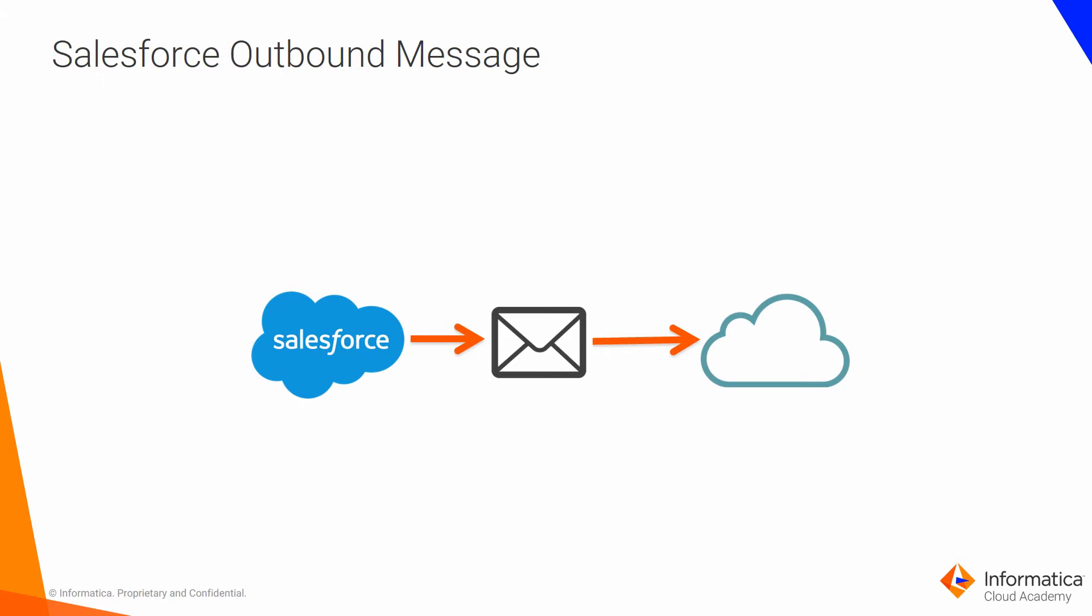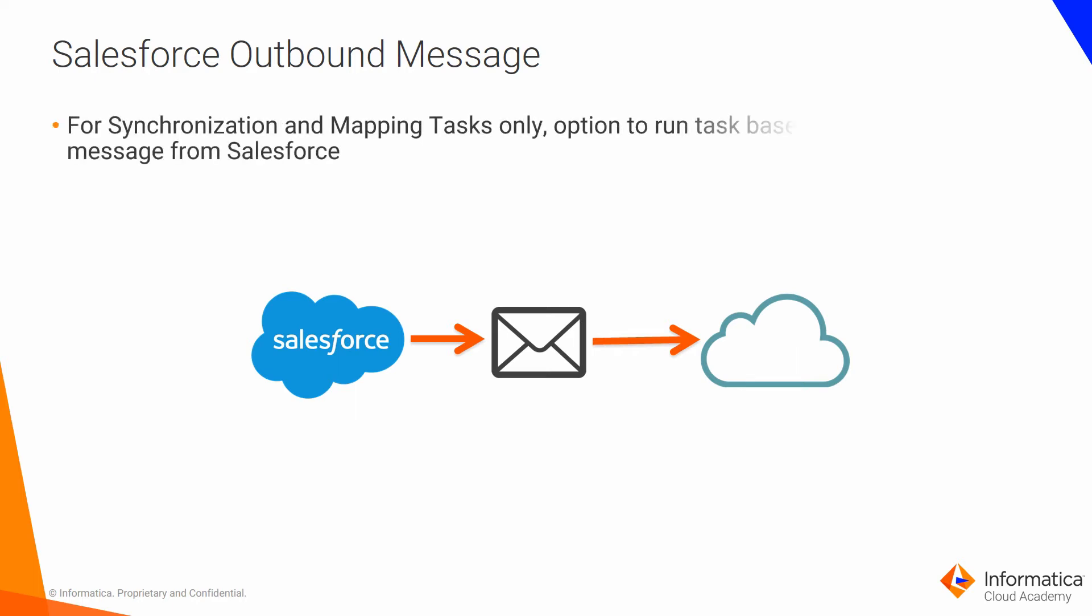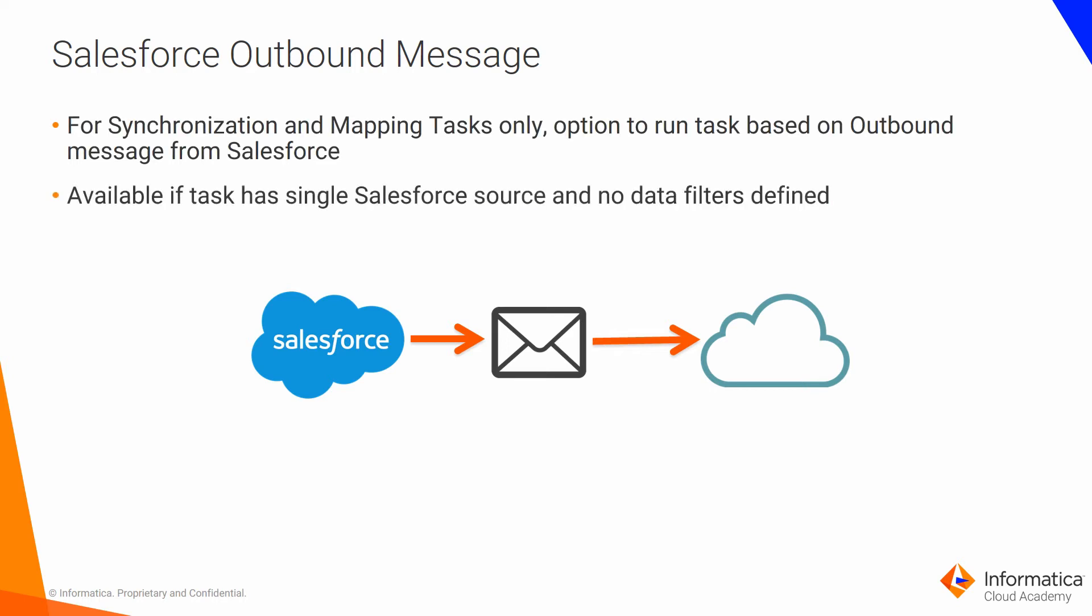The next topic in this module is on doing a more event-driven or real-time triggering of a task using a feature in Salesforce called Outbound Messaging. This is available for synchronization and mapping tasks only. It gives you the option to run a task in Informatica Cloud based on receiving an outbound message from Salesforce. You can use this option when the task includes a single Salesforce object and does not include row limits or data filters. Informatica Cloud will generate an endpoint URL. You will then copy it and paste it into Salesforce in an outbound message, which will trigger the task in Informatica Cloud.